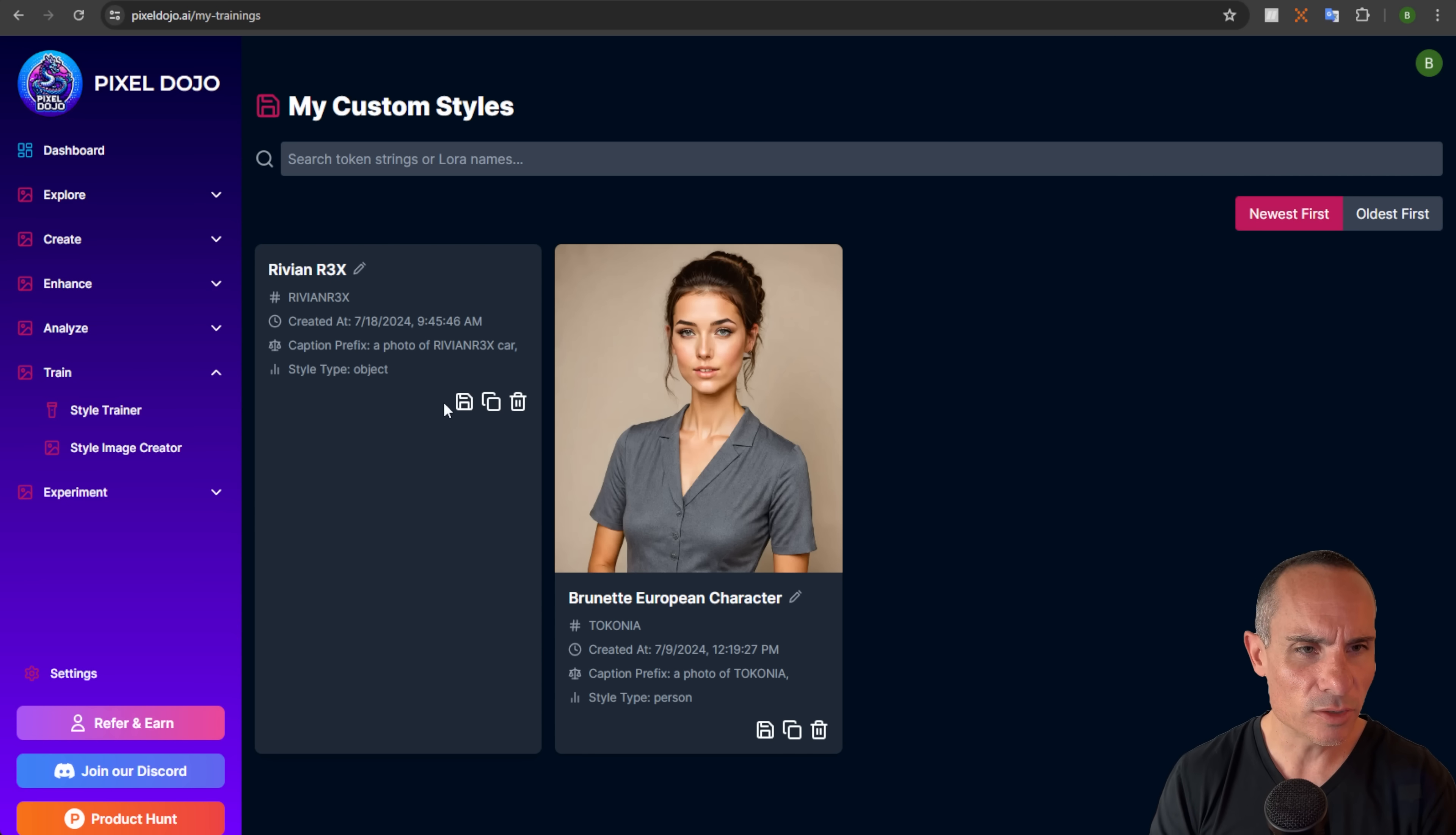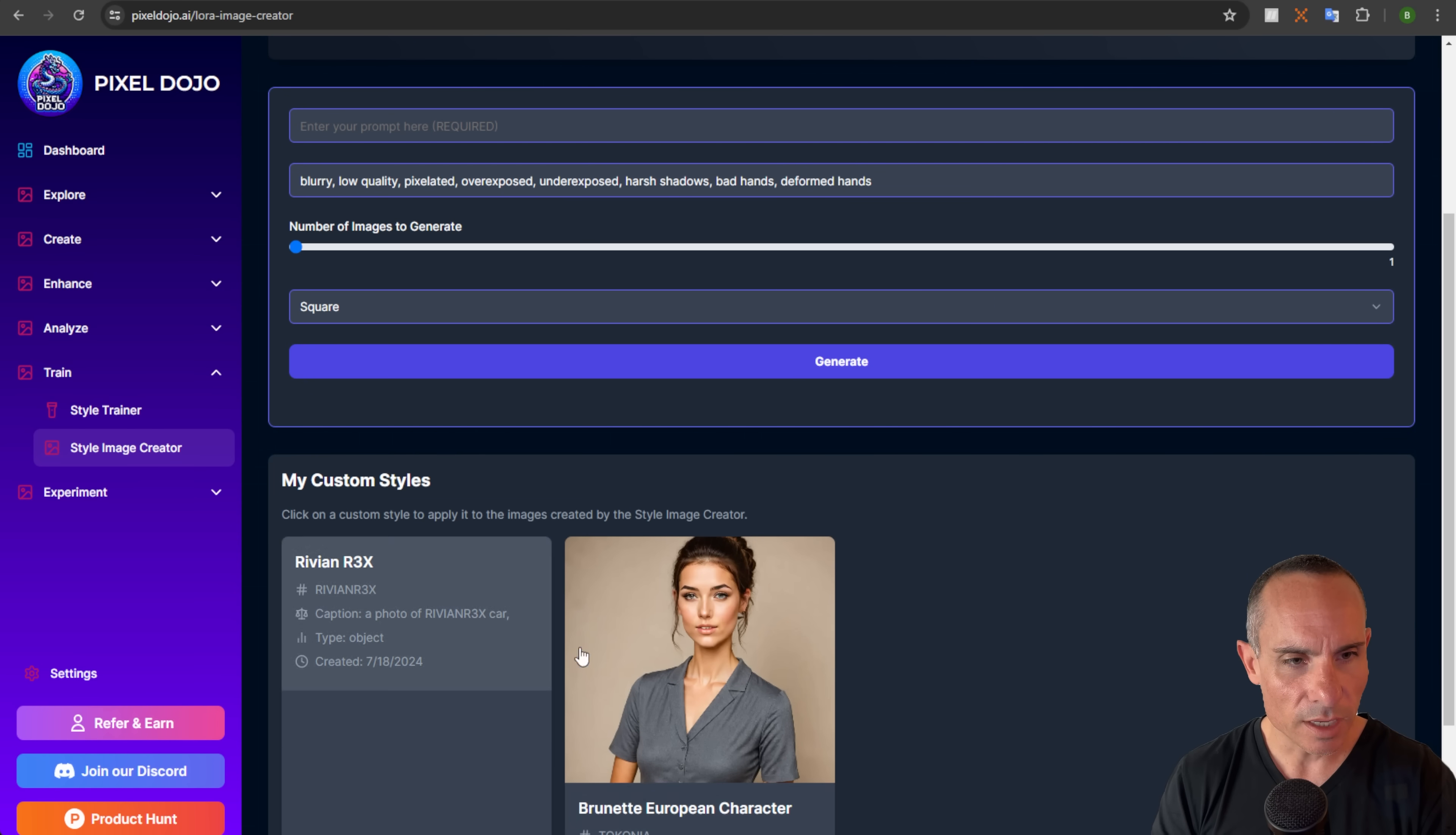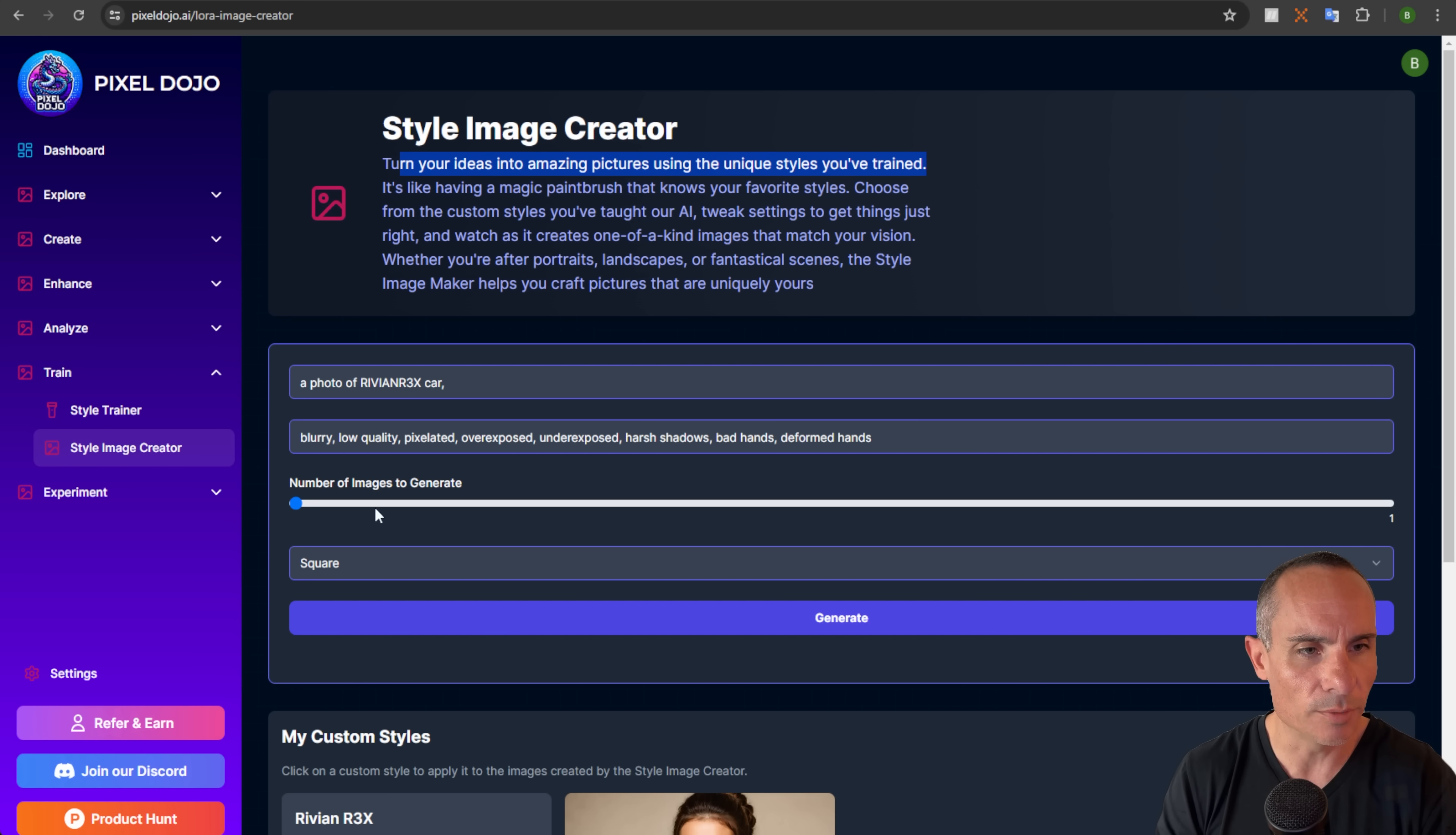This is a great way to just keep your models nice and organized and curated. You can also see down here you can download, you can delete, or copy right here in the interface as well. You'll notice that this one doesn't have an image on it. That's because we haven't generated any images with it yet. So we'll go over here again to the train section and we'll jump to the style image creator. And you can see right down here at the bottom, it automatically populates all of your LoRAs that you have saved. So we'll go ahead and click Rivian R3X. And you'll notice it automatically drops that into the prompt. So we don't have to do anything at all.